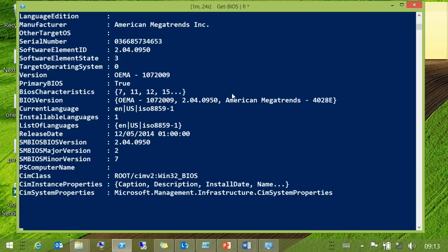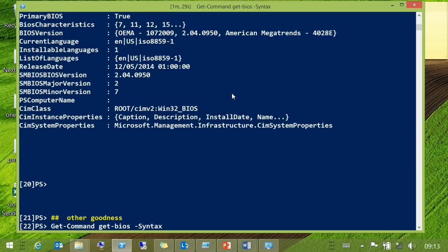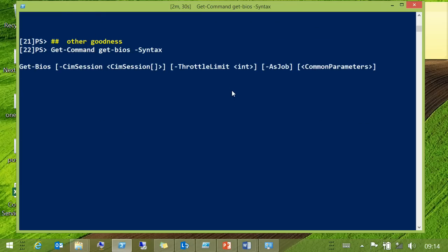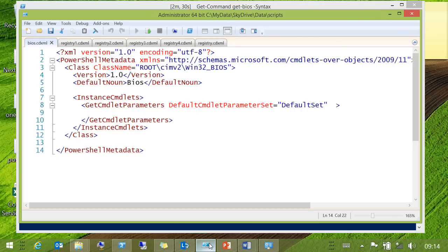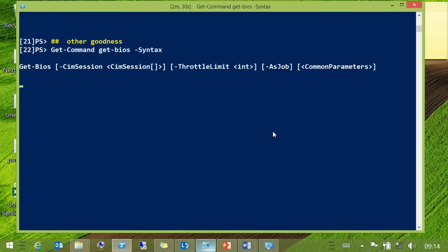You also get some freebies — the freebies are always good. That is a very simple piece of XML. There's nothing in there about CIM sessions, nothing about jobs, nothing about the common parameters you expect to see on PowerShell modules. They're all there. The system does the work for you — it automatically works over CIM sessions, automatically works as a job, and you've got the standard common parameters.